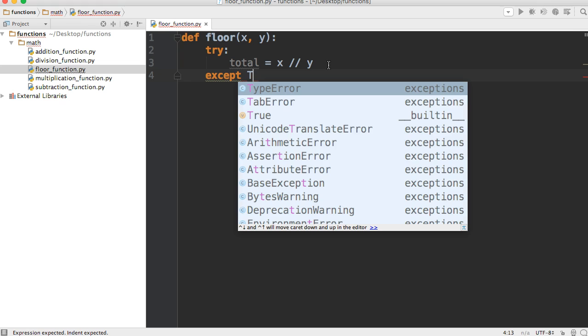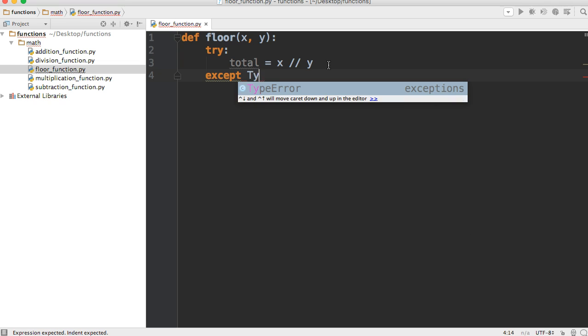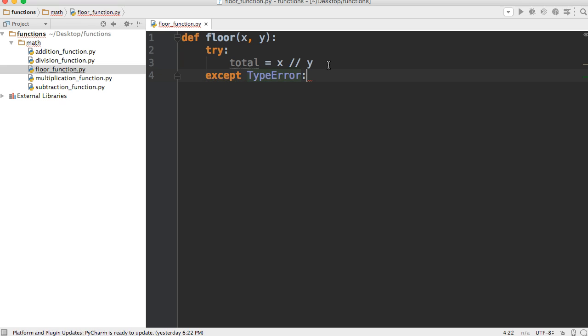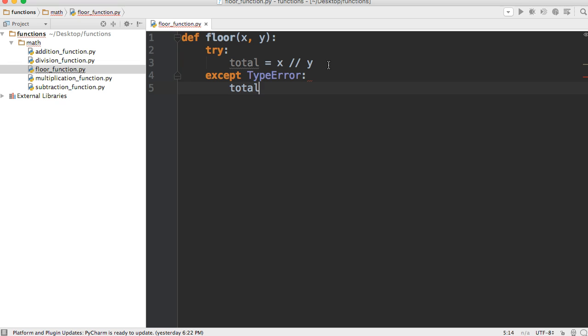Now we're going to provide an except clause to handle any errors. So we'll do except, and we're going to put in a built-in exception - type error - so it's going to handle any type errors.